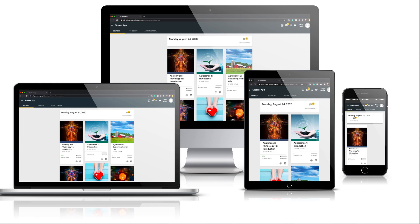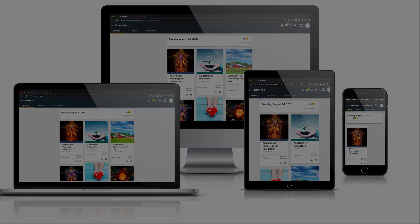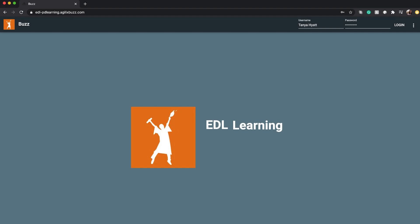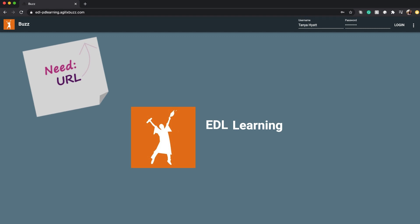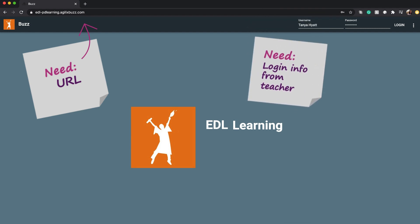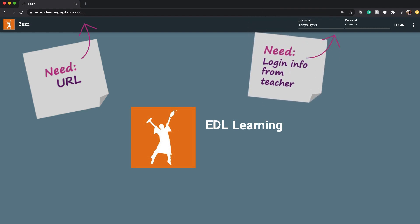So let's jump right in. For the first step, you'll use the URL your teacher or school provided you to get to the landing page of the platform. Enter your login credentials in the upper right-hand corner of the landing page. Your username and password should have also been provided to you. If you don't have them, make sure to reach out to your teacher to get your credentials.